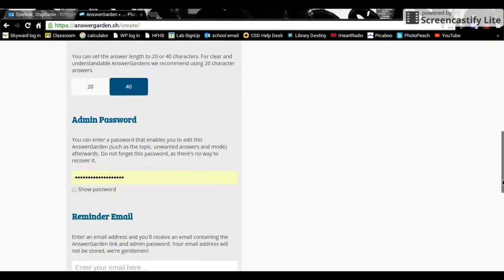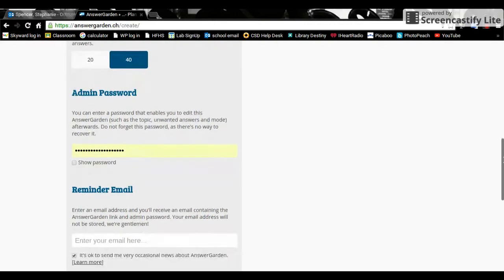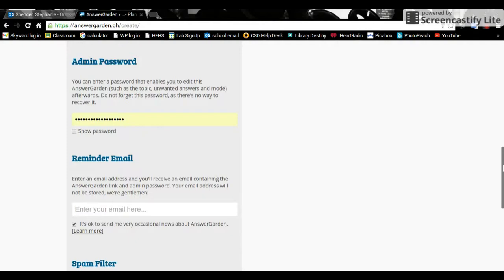If you create your password then you can come back into this particular AnswerGarden. Obviously that's a good thing. If you're going to moderate or if you want to revisit a topic.